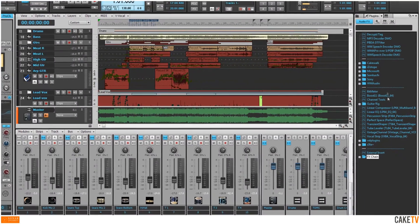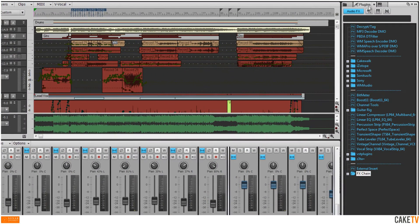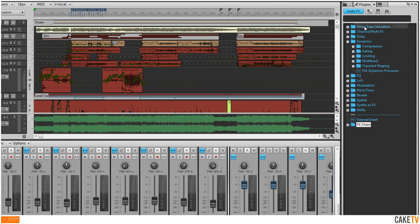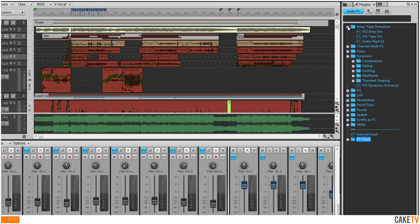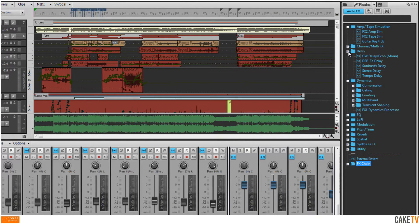To access the plugin layouts, left-click on the Plugins tab in the browser and select from the menu. A custom plugin layout is included with Sonar that has plugins organized into folders for types of effects. Inside these folders are the appropriate typed effects.